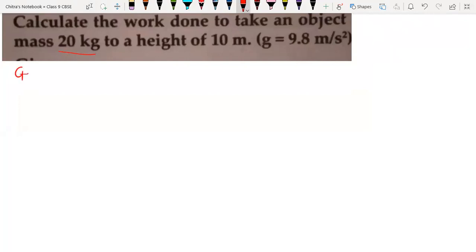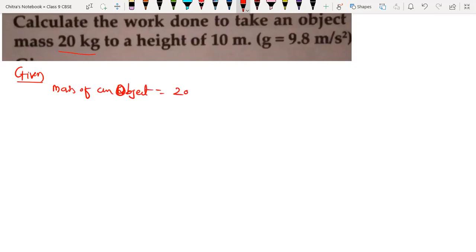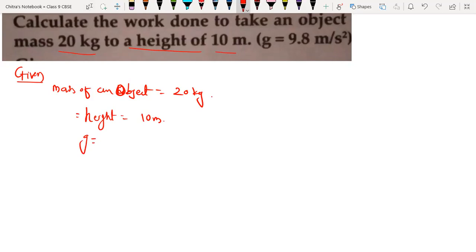Given: mass of an object is 20 kg. To the height of 10 meter, and height is also given — we have to take that object at a height of 10 meter. That height is nothing but the displacement. And here it is given g, acceleration due to gravity, which is 9.8 meter per second square.